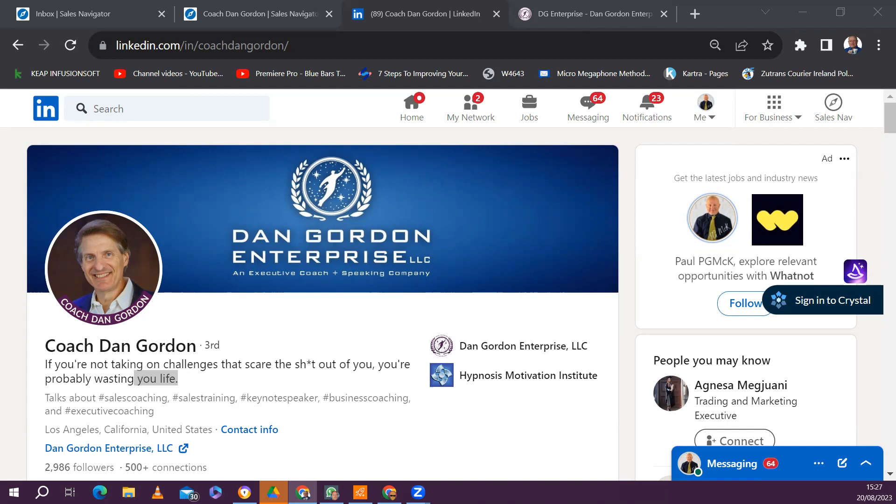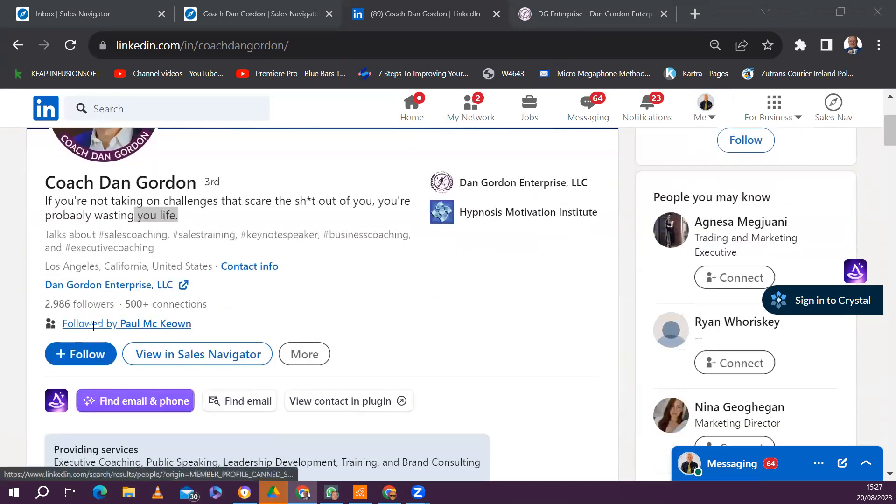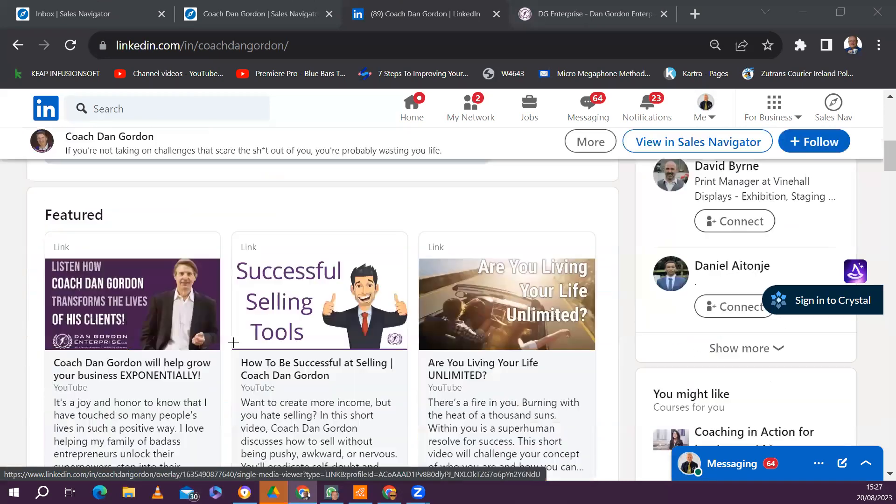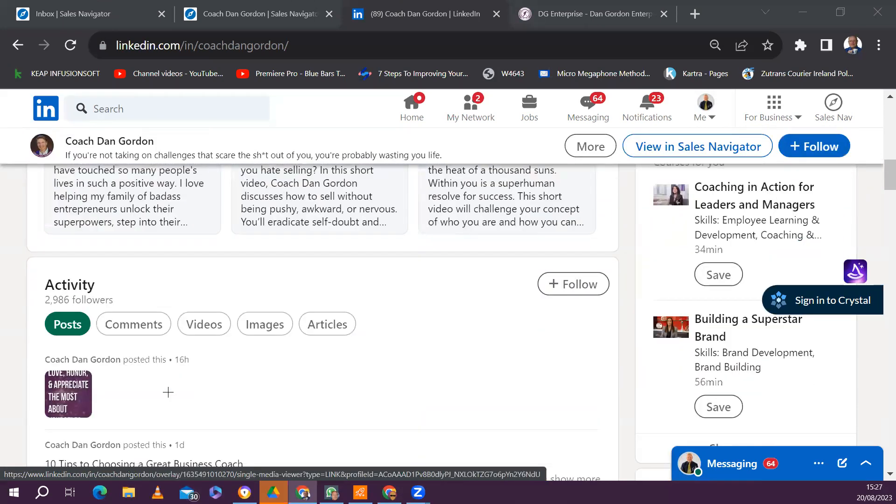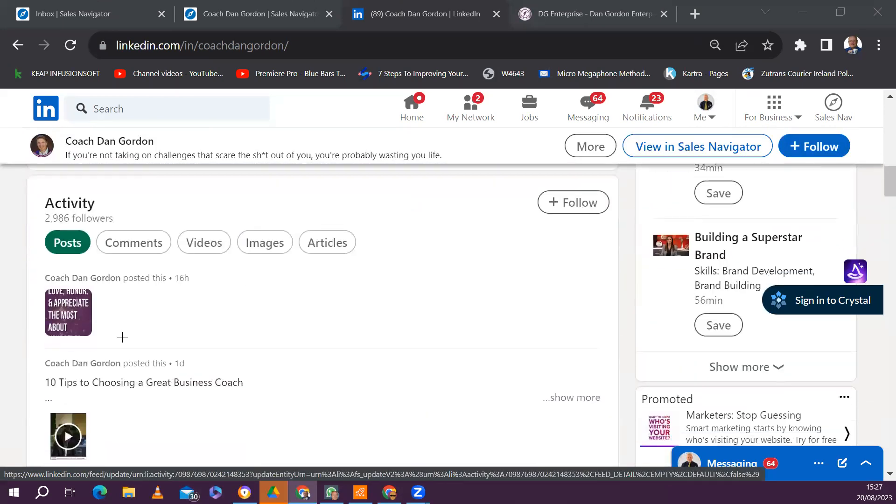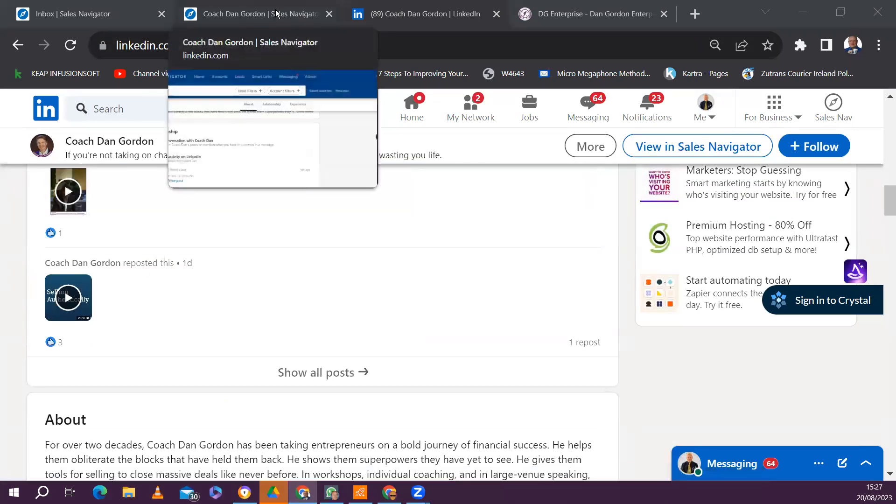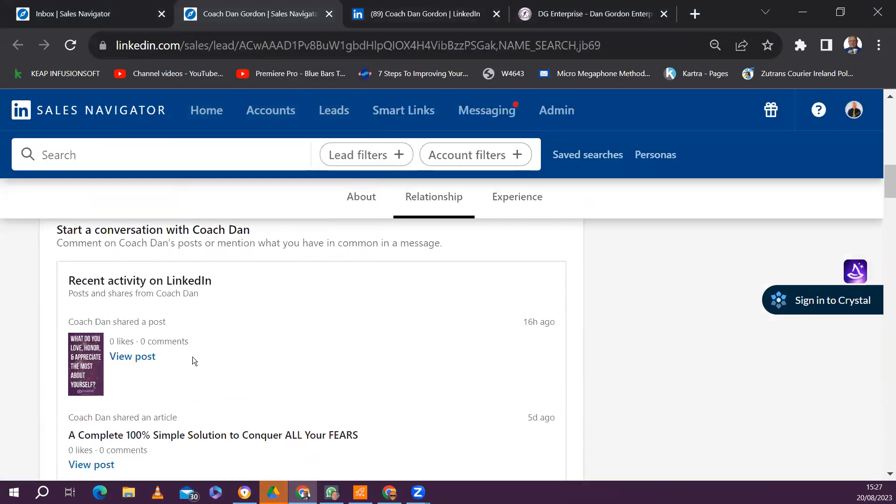Now, what happened was during last week, we were trying to look through Dan's profile, and we came across some of his posts, and he didn't seem to be getting a lot of engagement inside his profile.